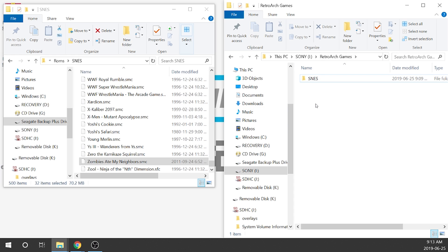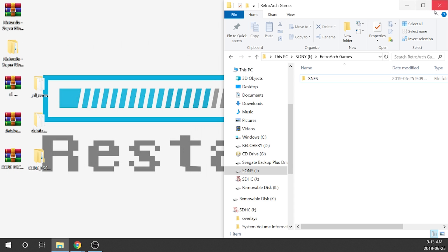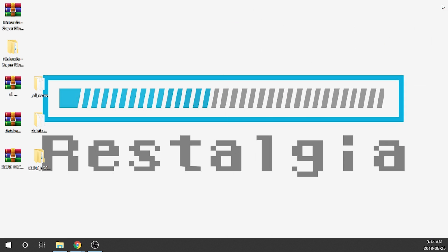Our databases are loaded, artwork is loaded, games are loaded, and all of our cores are there. We're pretty much ready to roll. All we need to do is unplug our USB drive, pop it into our OTG adapter or the front port of our PlayStation Classic, and turn it on.